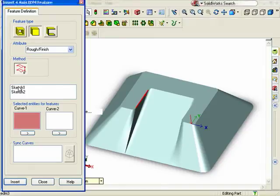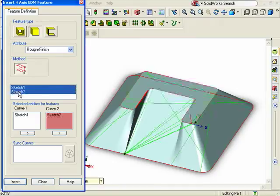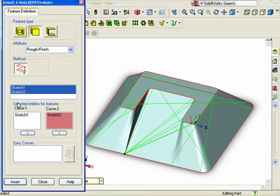I can tell the curve 1 window is active by the salmon color. When I click it, the sketch is entered into the window, and now curve 2 becomes active, and I can go ahead and select the other sketch. As I do so, watch the preview in the graphics area. The profiles are connected by these green sink curves.